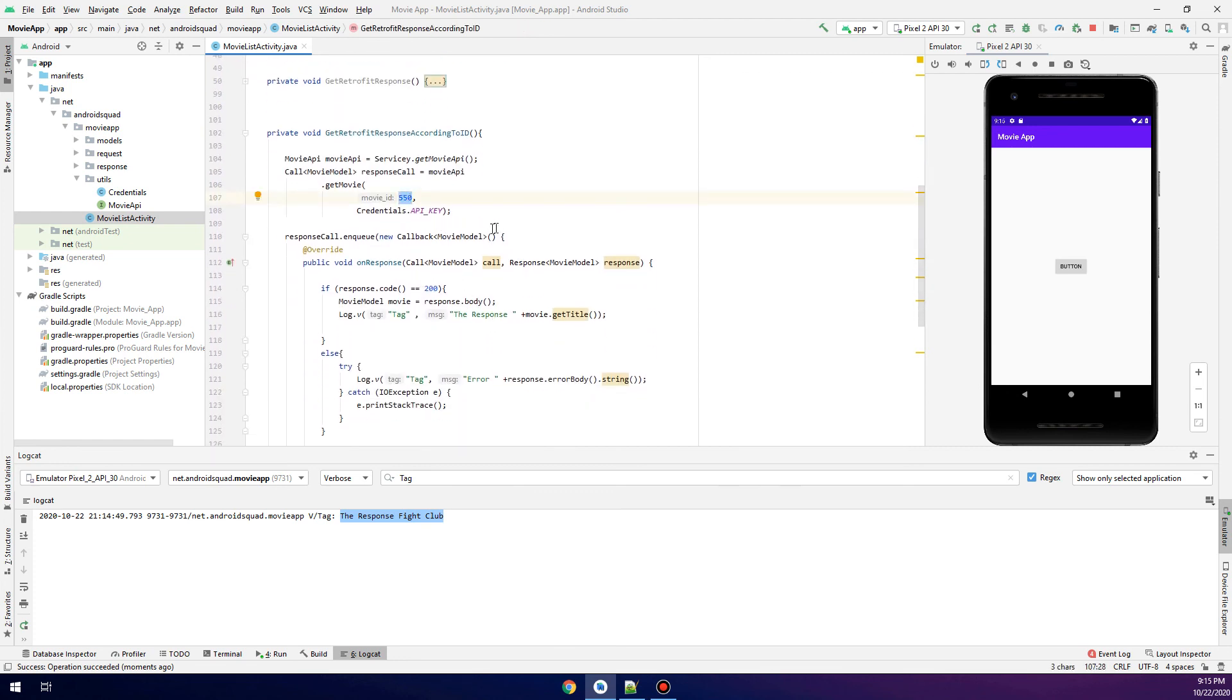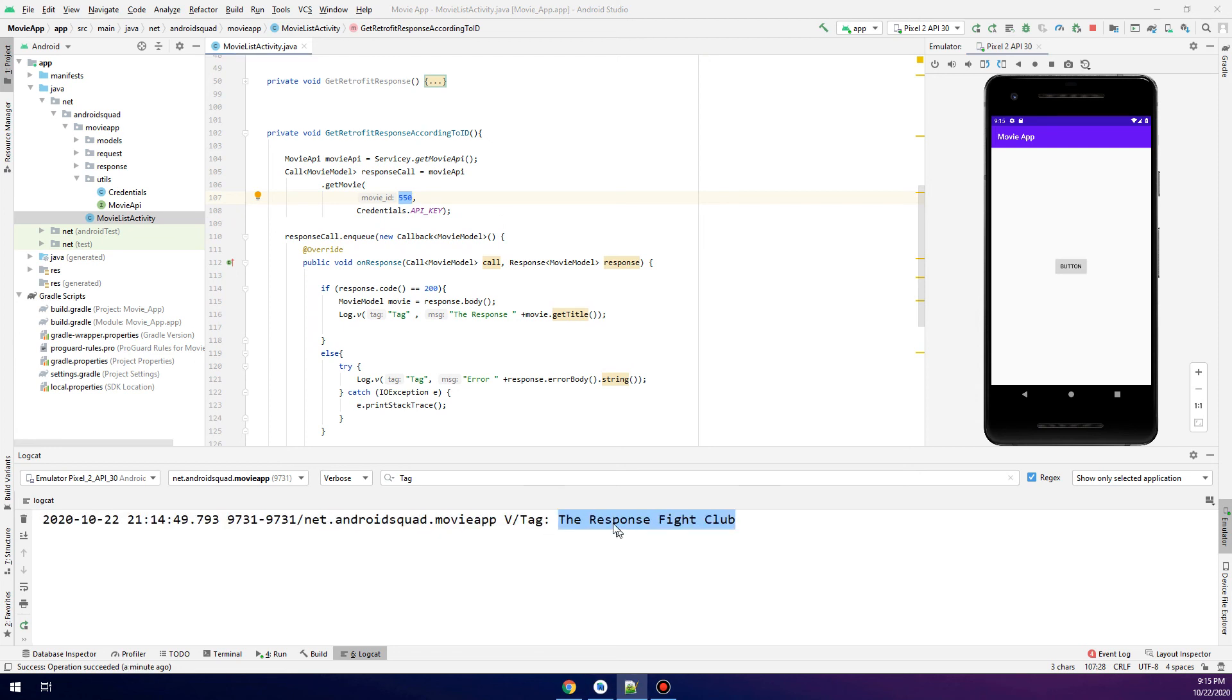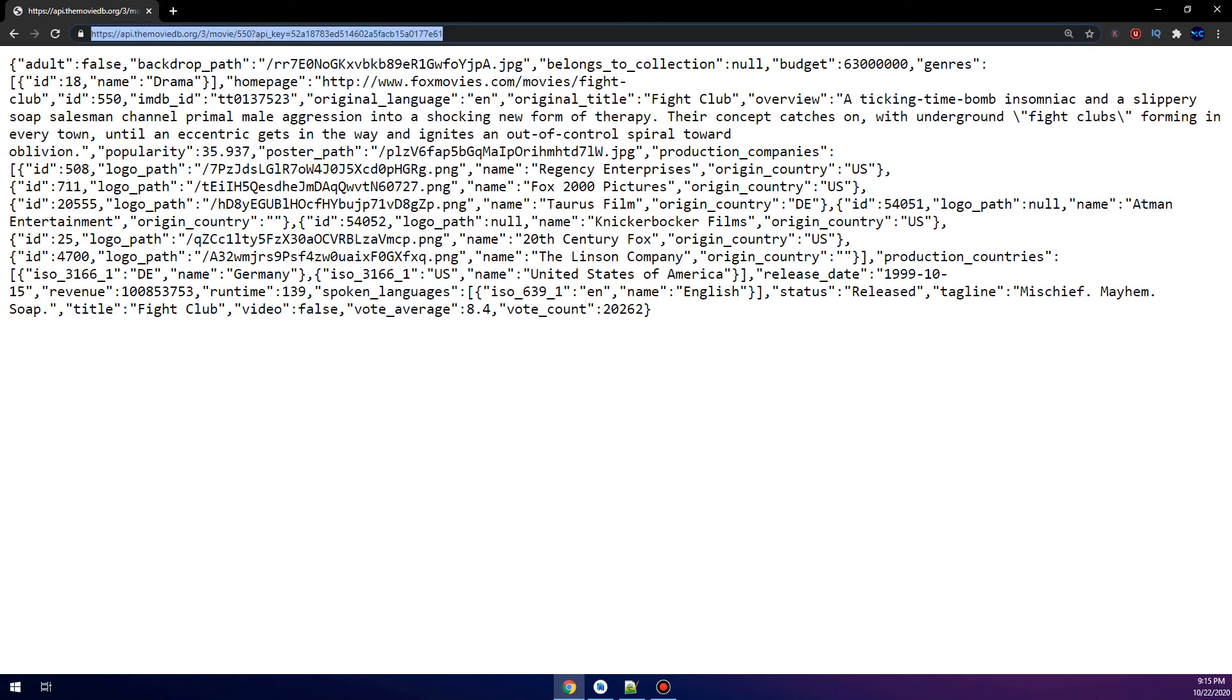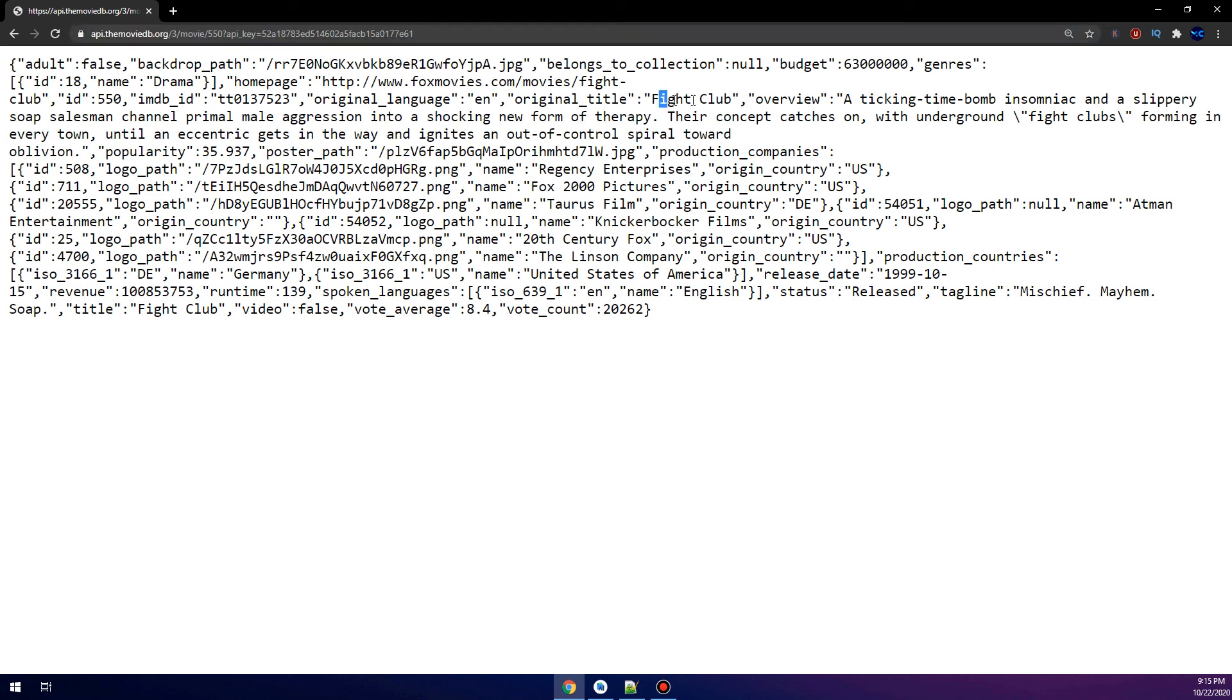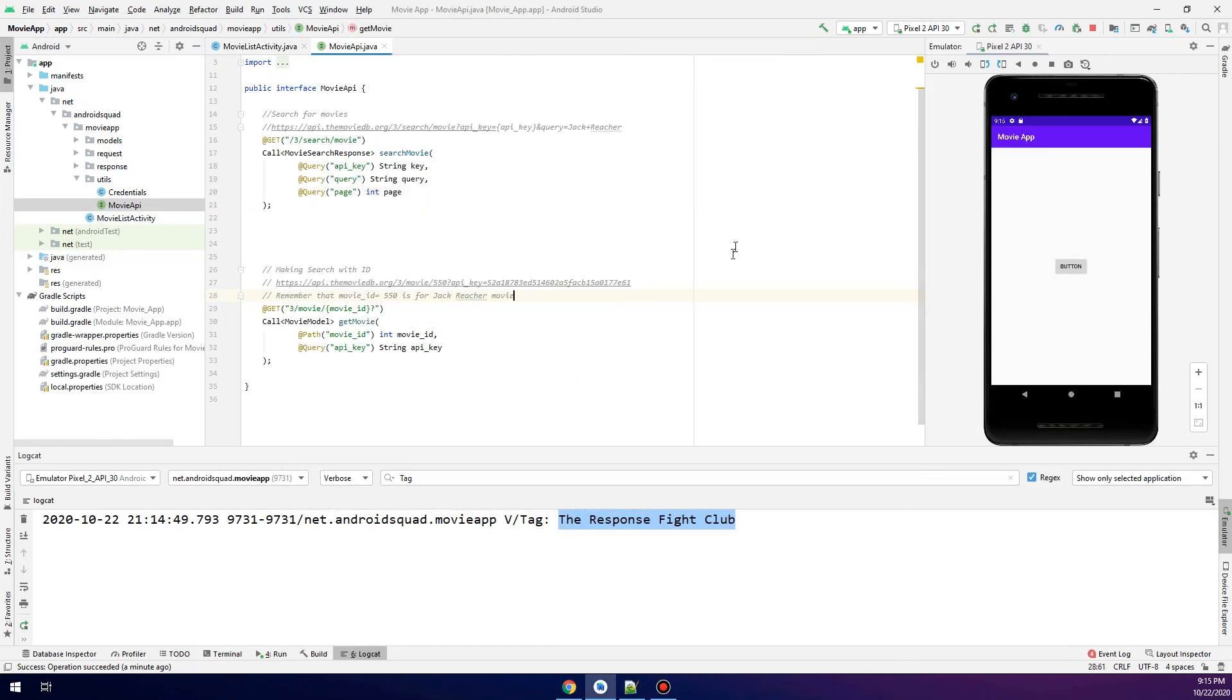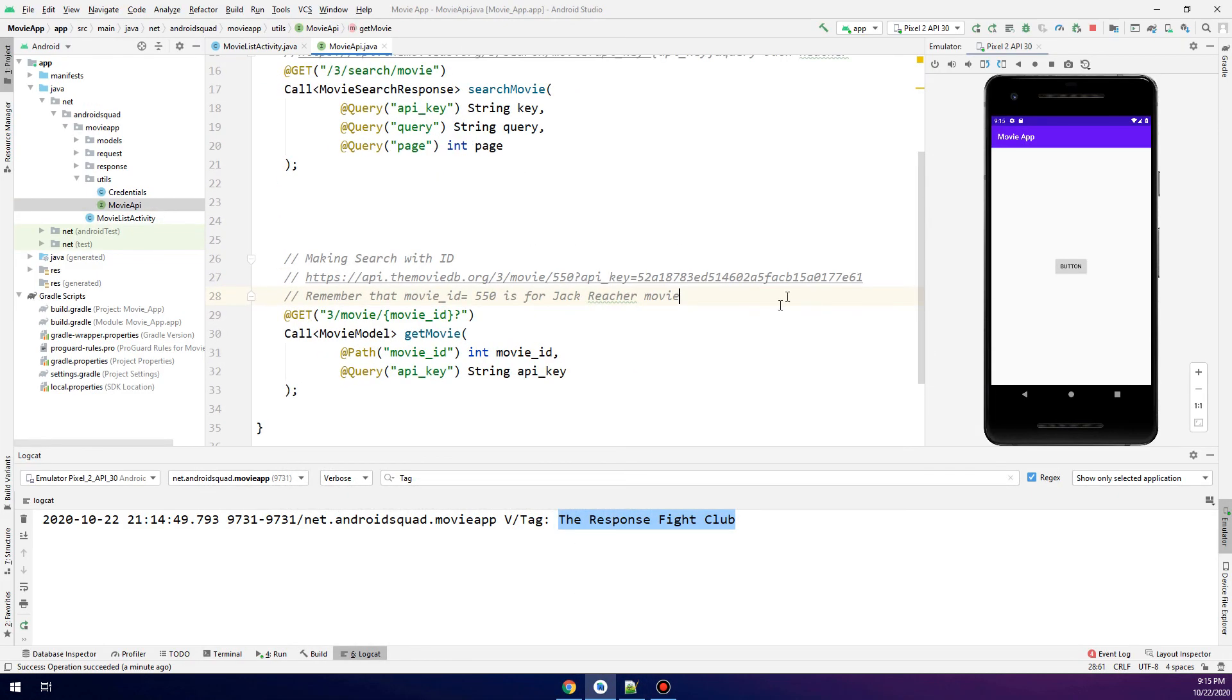I'll type here the ID of Fight Club. This is the response. Let me check—yes, it's for Fight Club. It's not for Jack Reacher. 550 is for Fight Club.